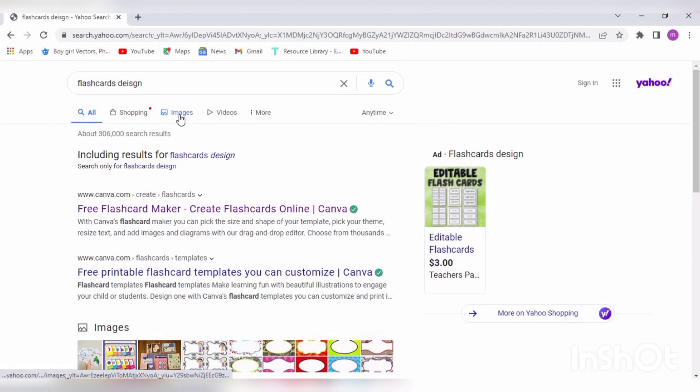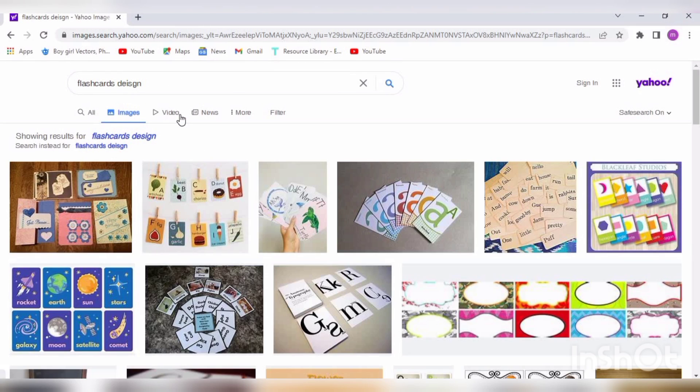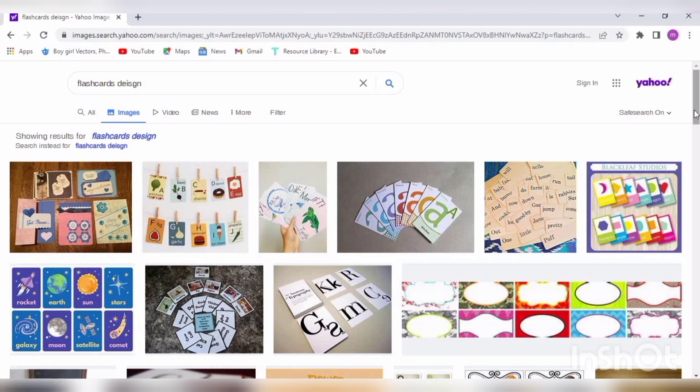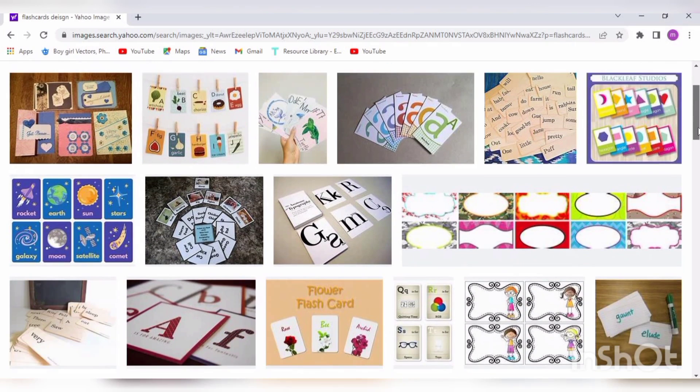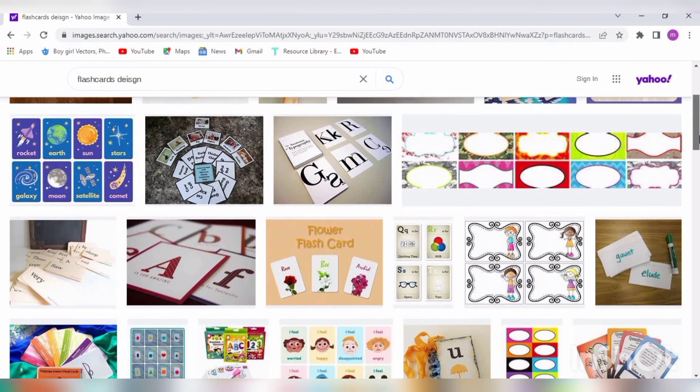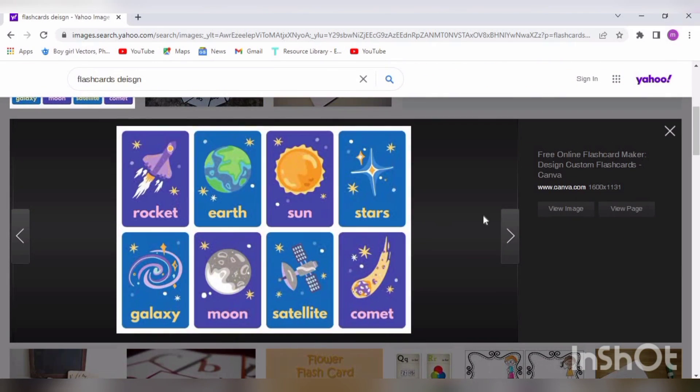Assalamualaikum guys and welcome. In this tutorial, we will create flashcard designs. Flashcards are good to teach vocabulary. They can be used to play different games like matching games or memory games. I am showing you few examples of these cards.